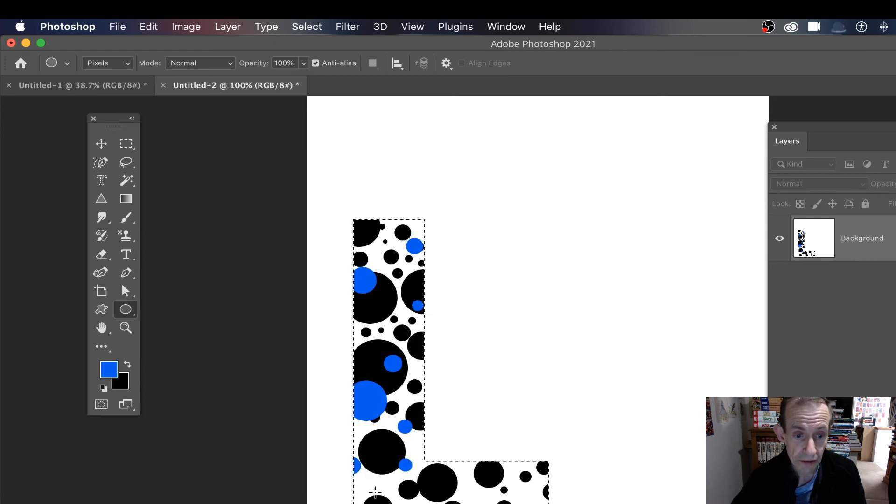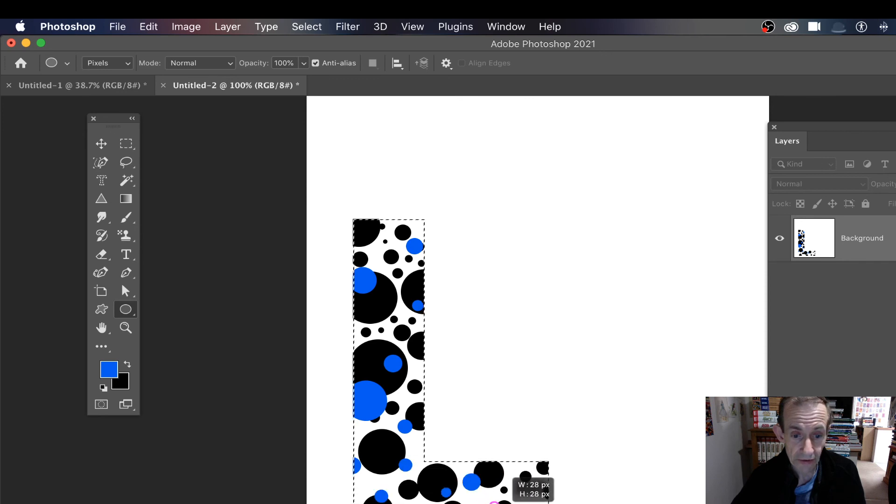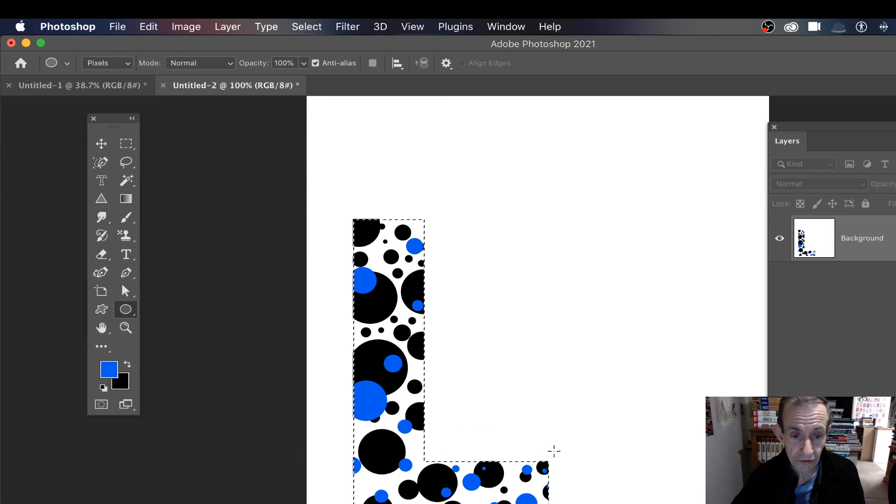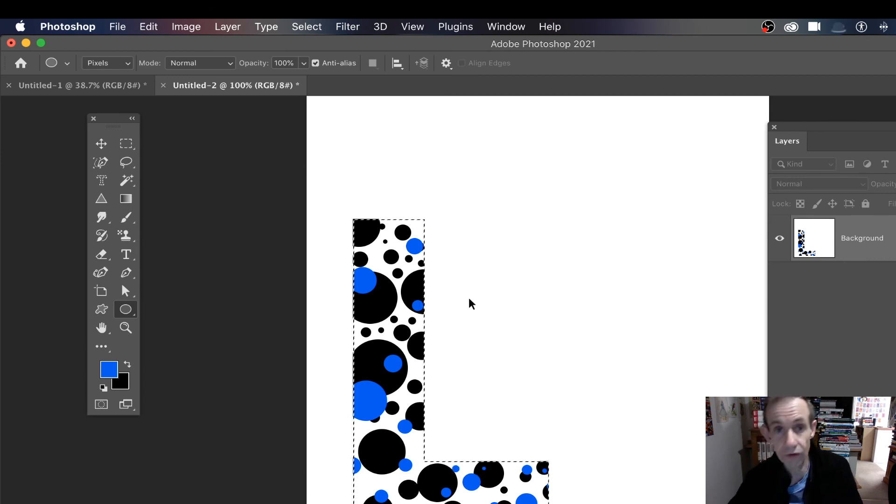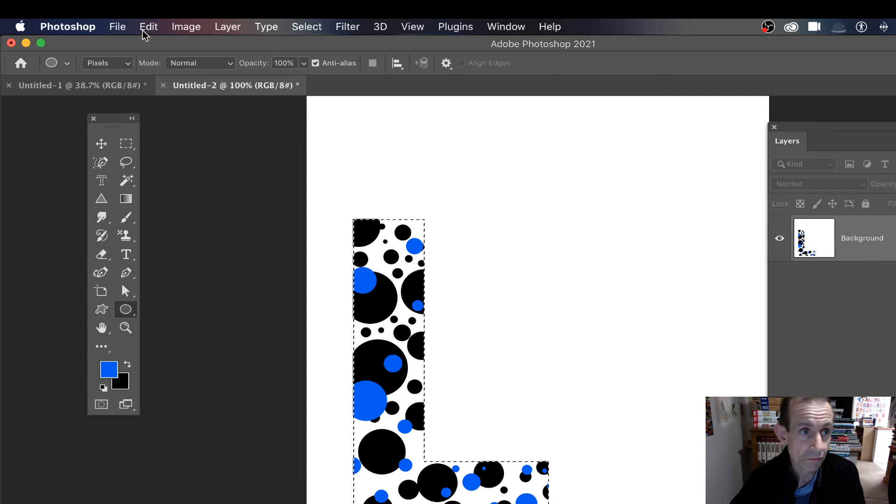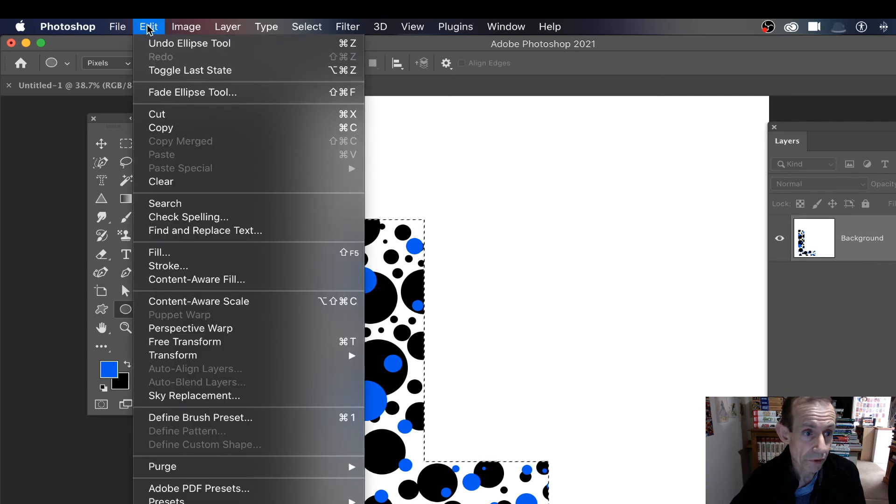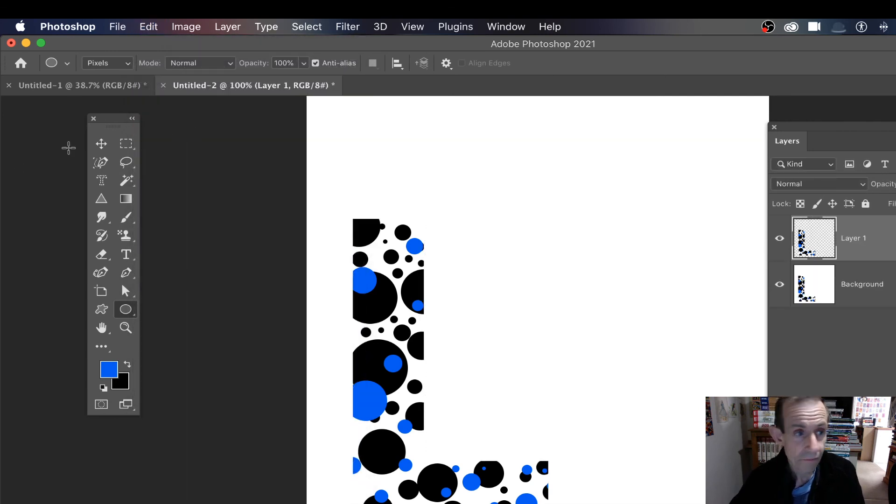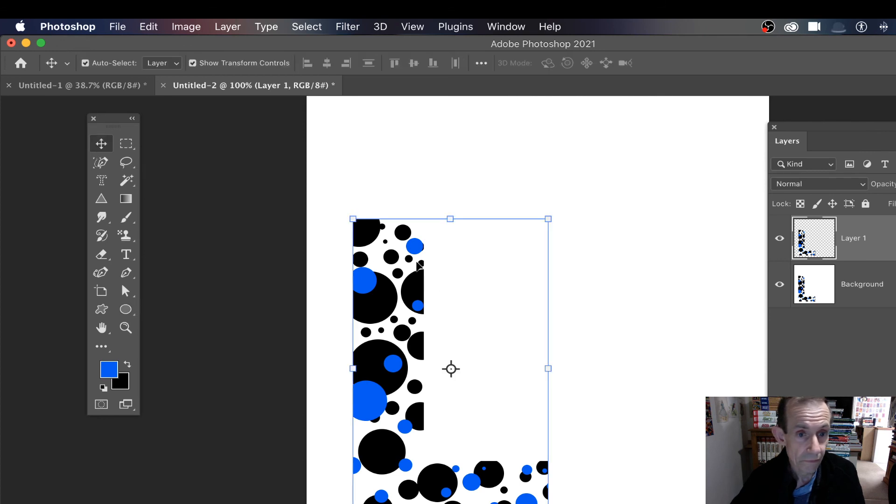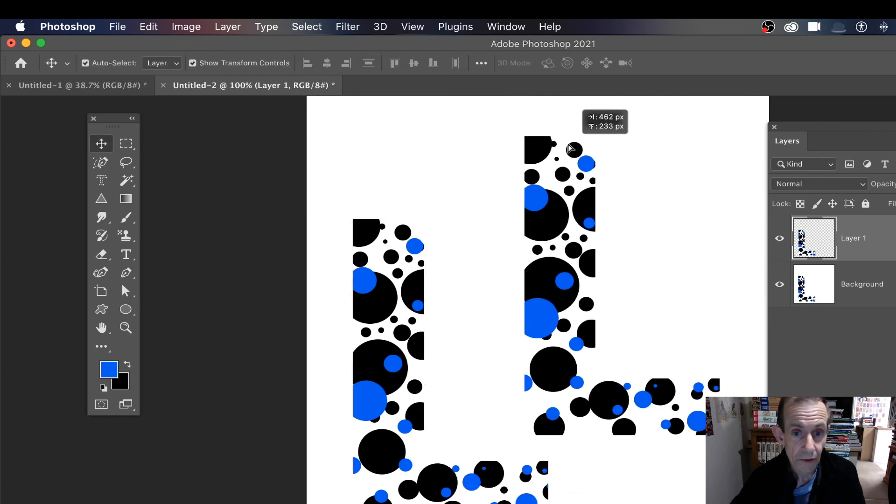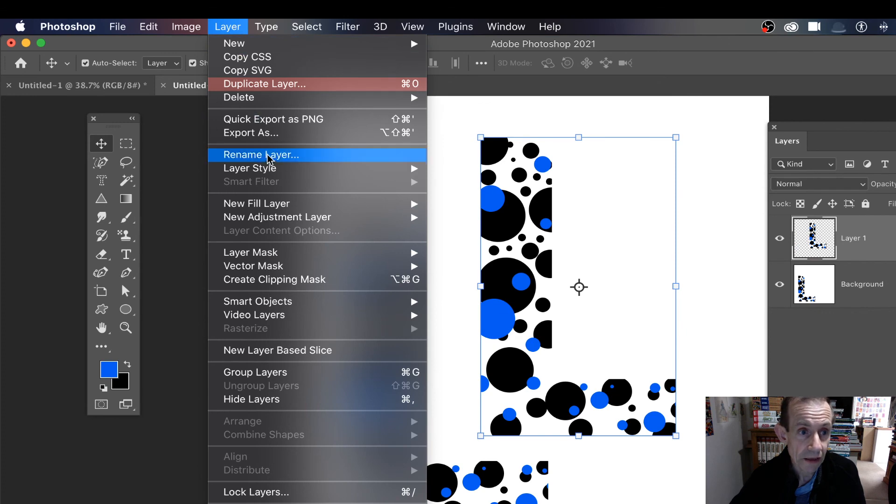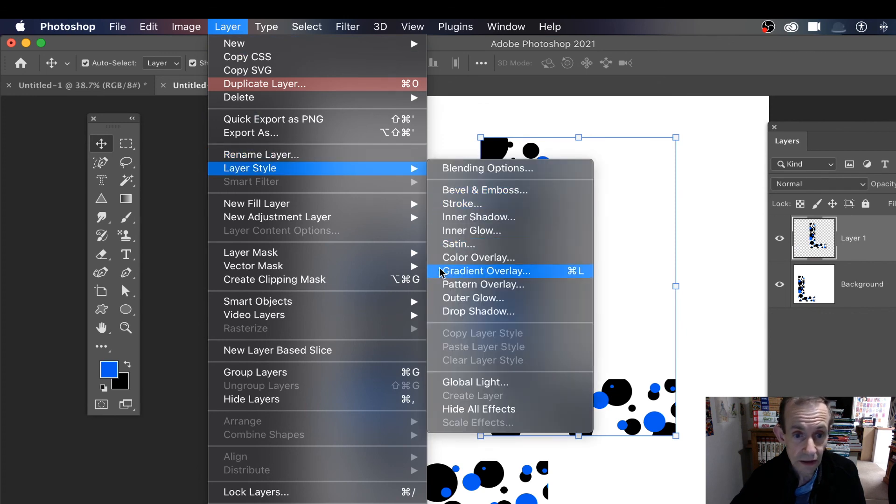Of course what you can also do is you can - it's in a selection - you can Edit and Copy, Ctrl V, and you've got your design there of course.